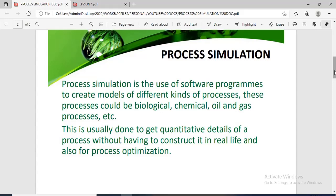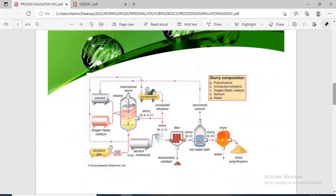Before I go further, I would like to give an example of a process. A practical example is the production of polyethylene from ethylene, which is on the screen at the moment. This particular process can be simulated using process simulation software. Moving on, I would like to quickly list some of the process simulation software currently in use — I may not list all of them, but I'll list a few I have come in contact with.